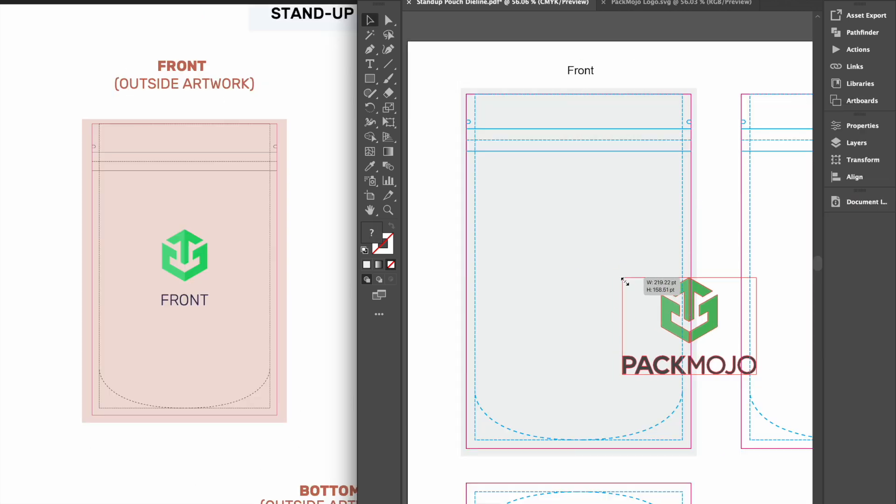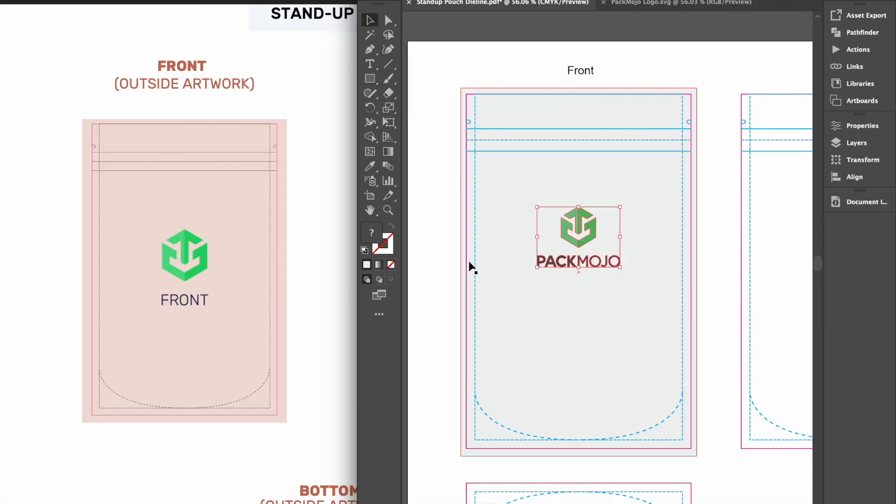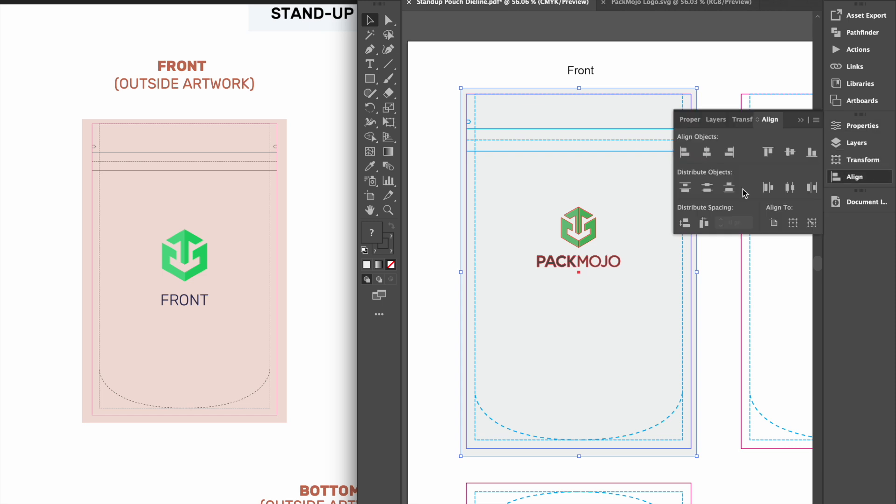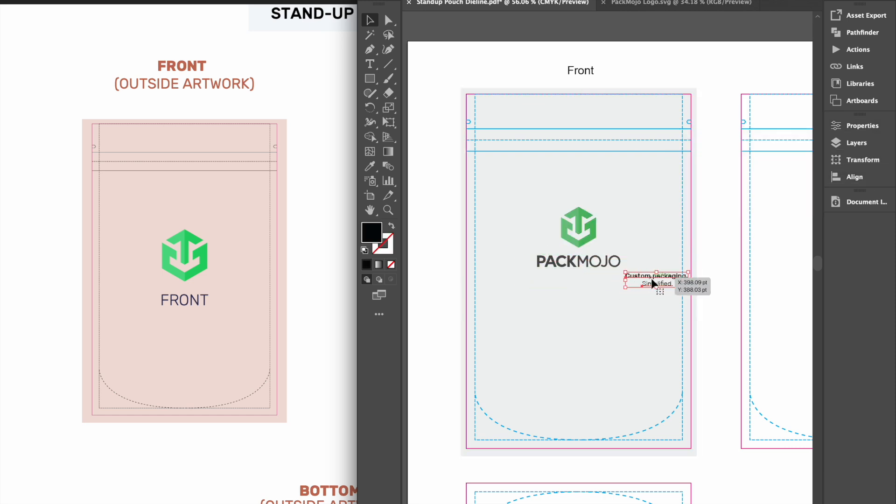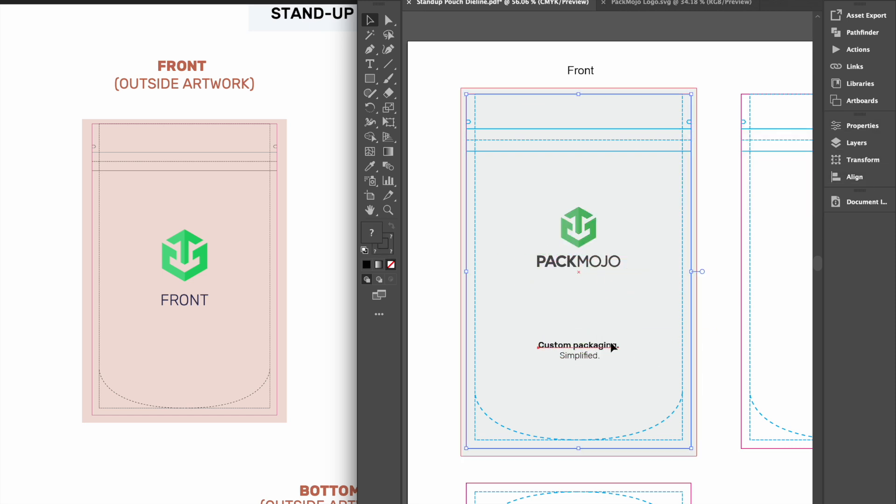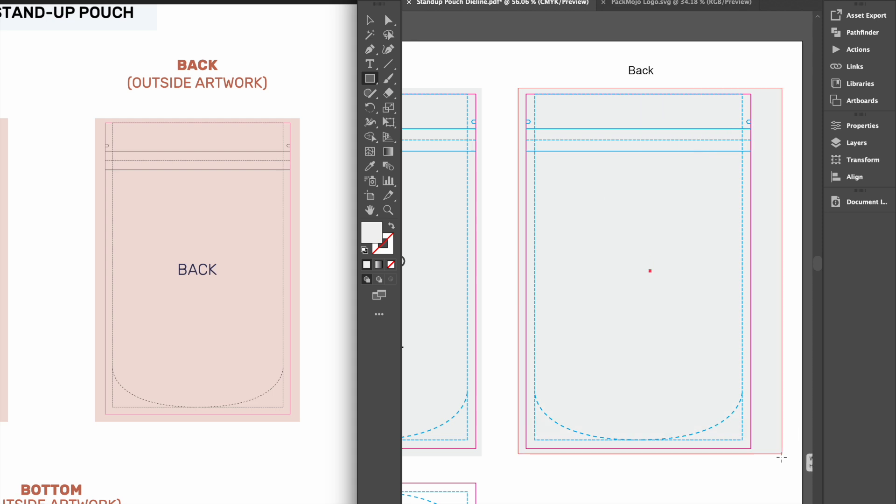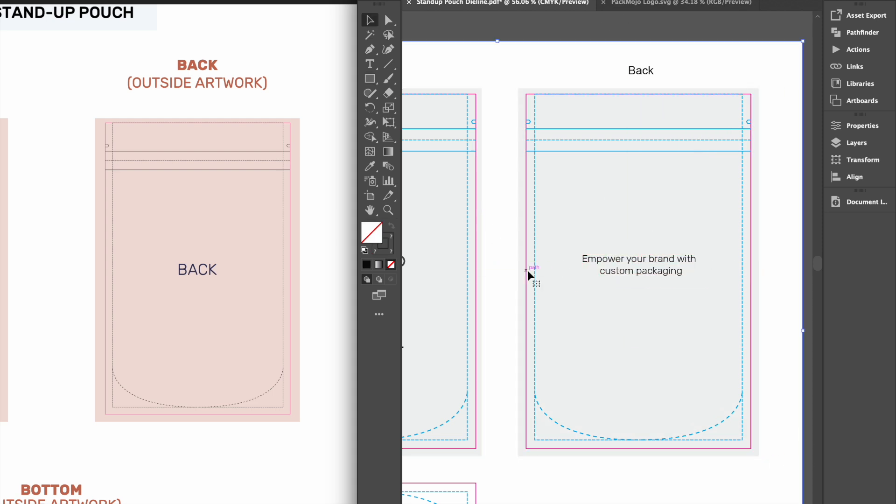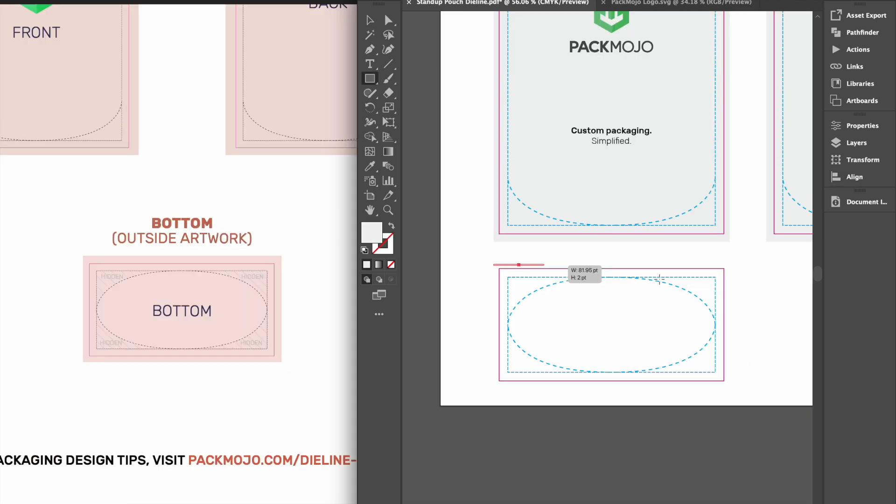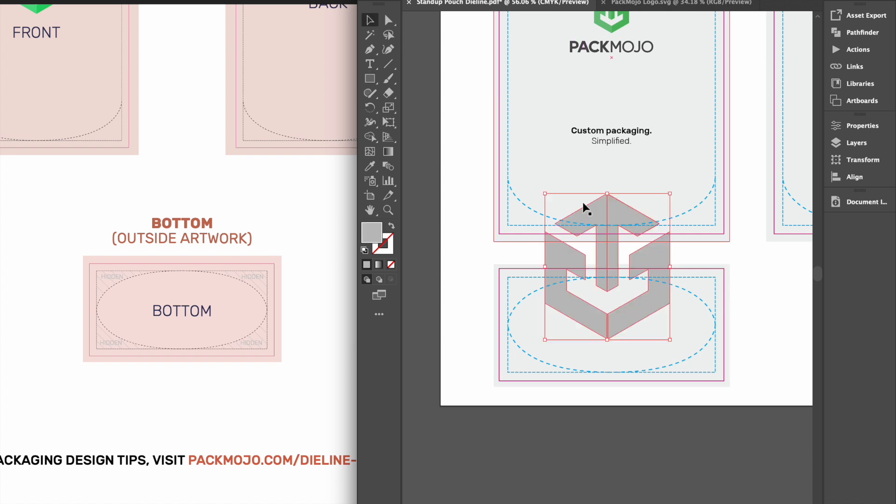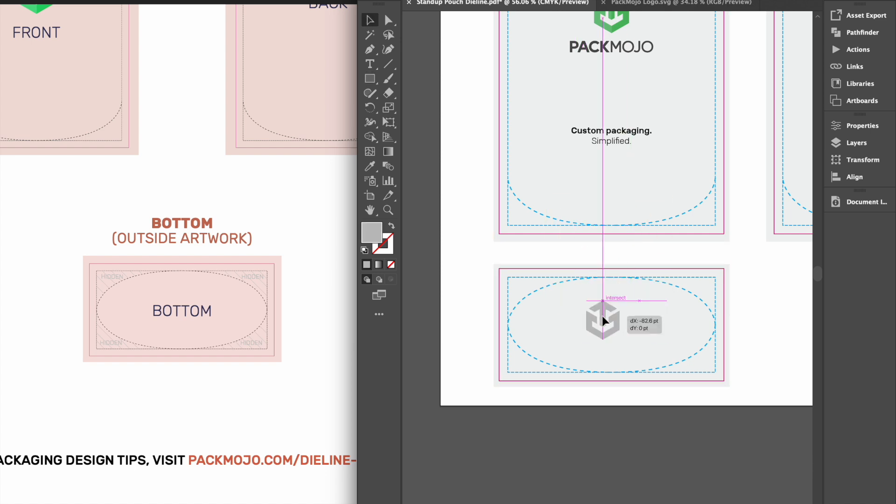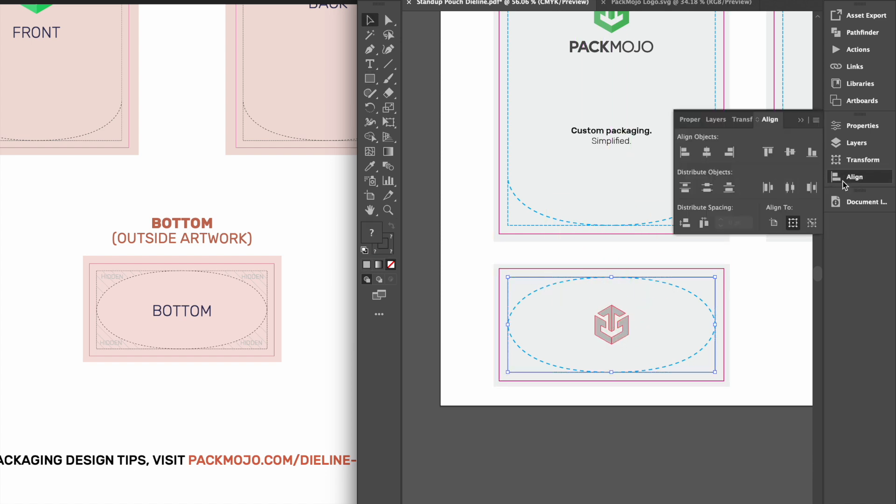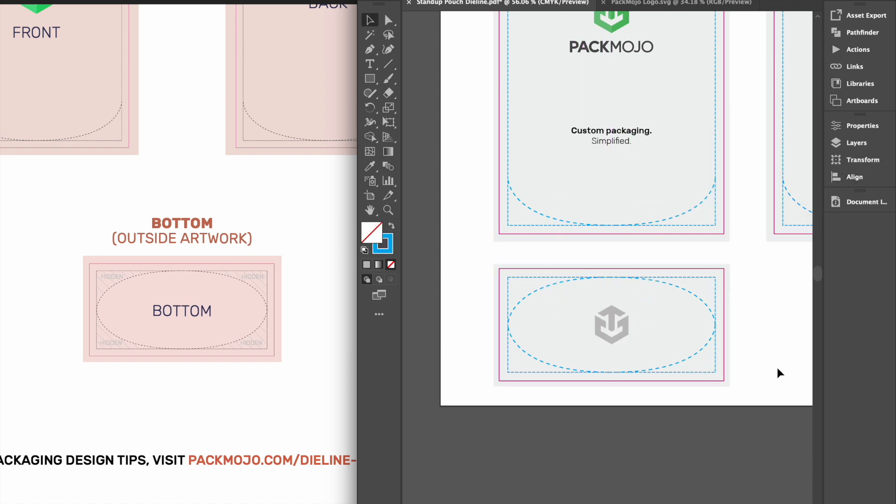Let's begin by designing the pouch. All designs on the front, back, and bottom will remain in the same orientation. Do note that designs on the corners of the bottom will not be visible after assembly.